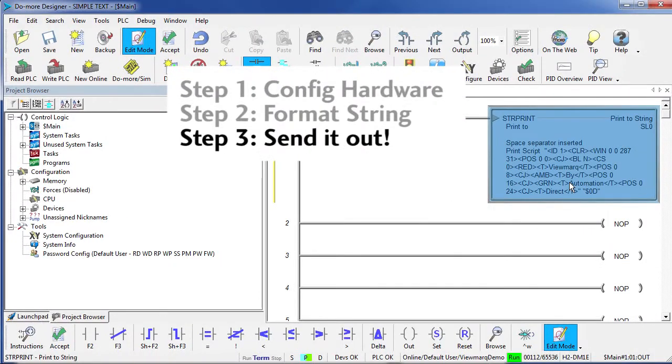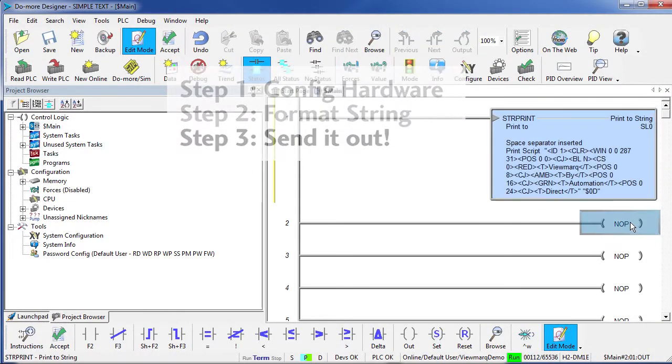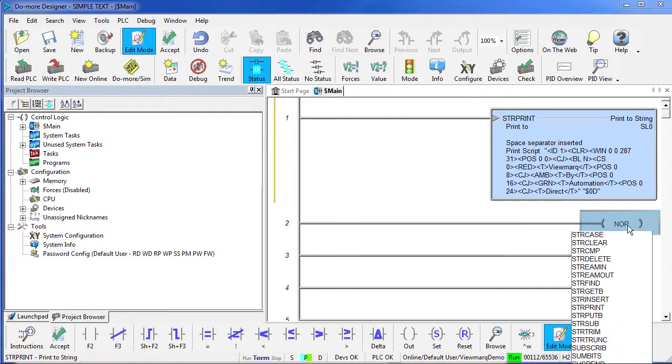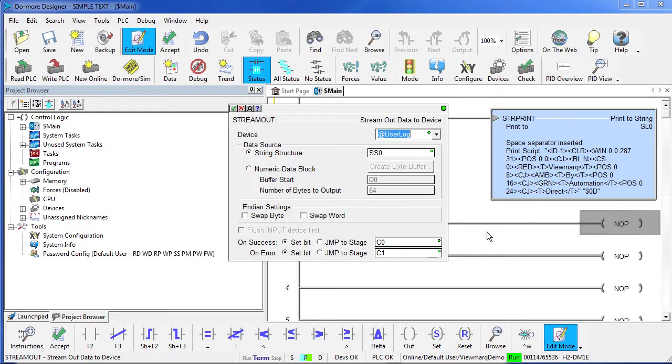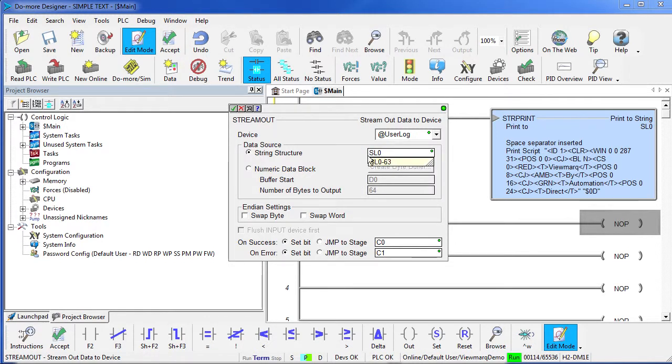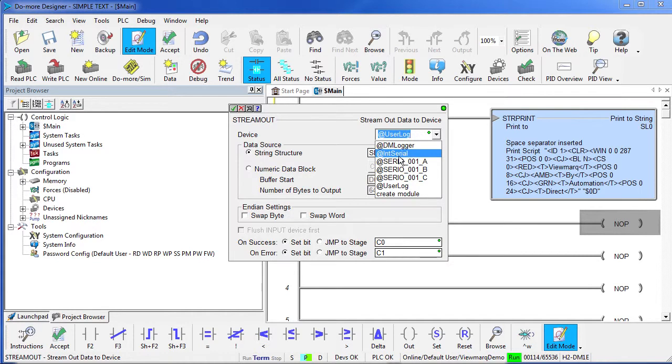Step 3 – Send a string to the Viewmark with a stream out instruction. We want to send the message that we put in SL0 out the internal serial port. That's it for that guy.